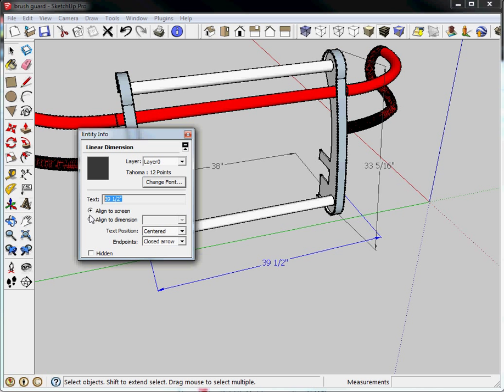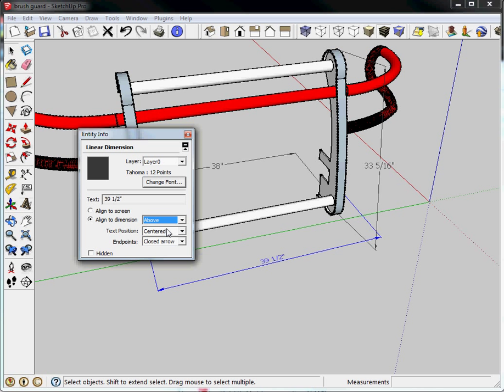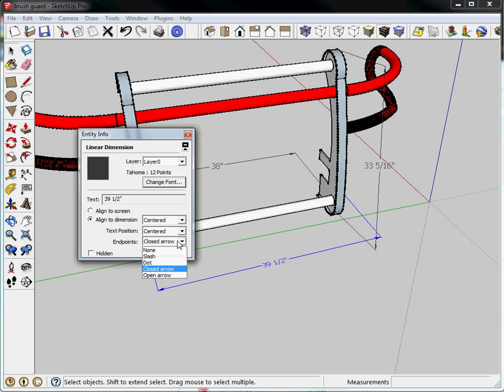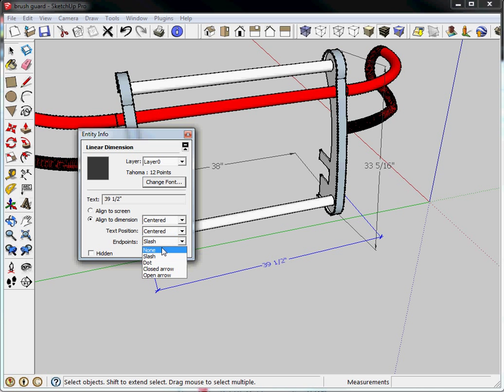But what I can do is I can say, I don't want you to align to screen anymore. I want you to always be outside the dimension. I want you to be above the dimension. I want you to be centered in the dimension. The text position. And do you want arrows or dots or slashes? So I like arrowheads myself.